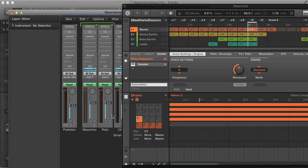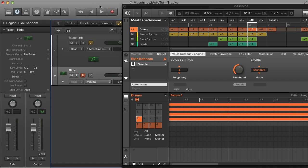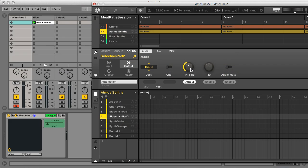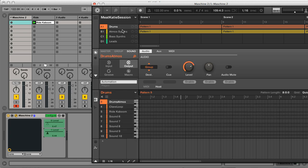Hey, this is Rob from Producertech, and I'm going to run you through how to use Machina version 2 as a plug-in inside a DAW like Live or Logic, including how to automate its parameters.